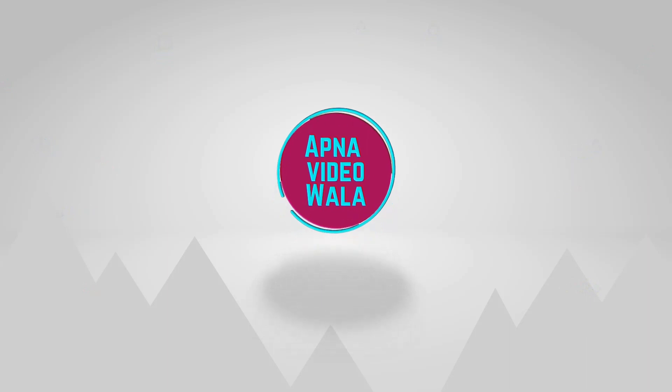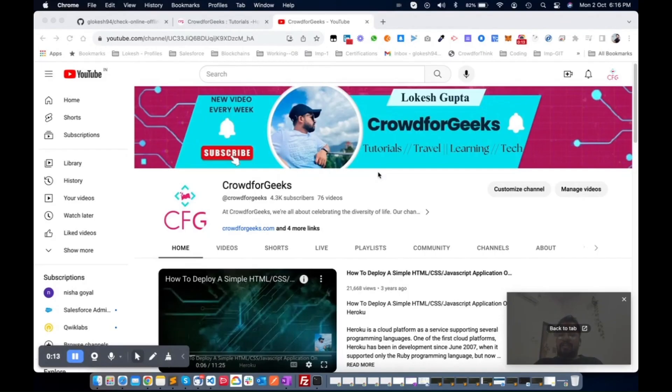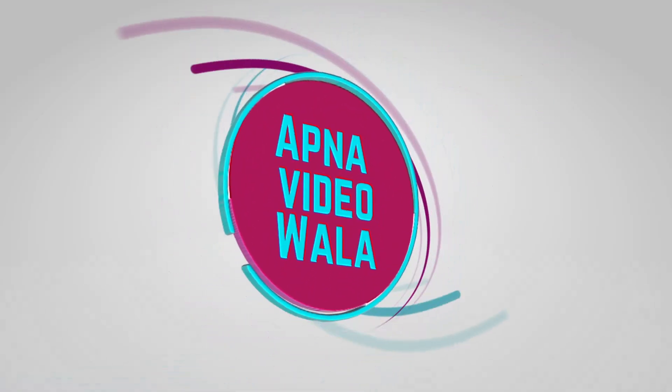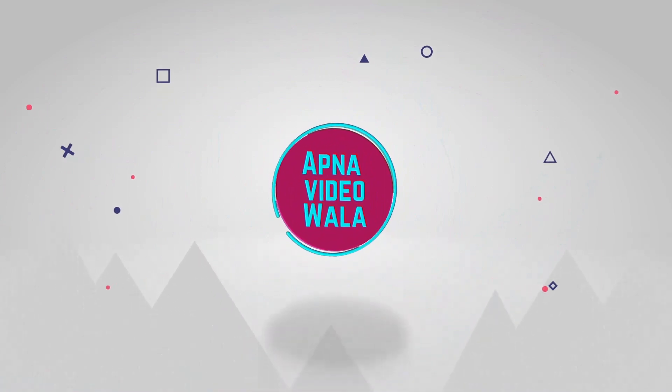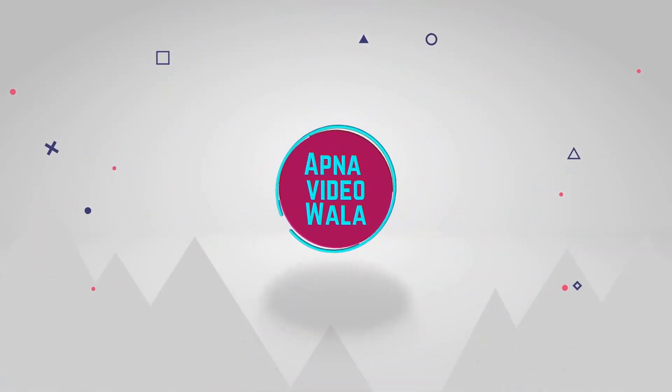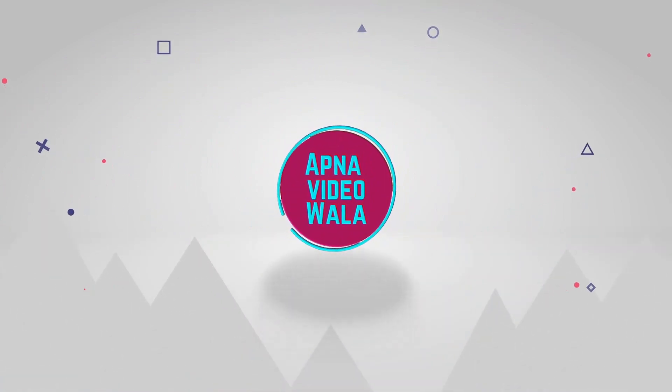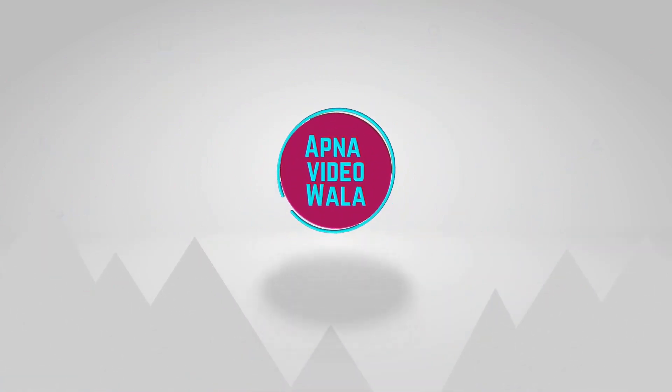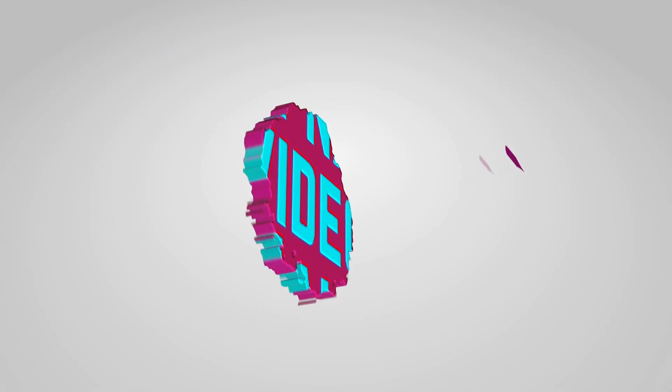Today we will talk about how to get the network status in a React application. Last week I created one video about getting network status in Angular, so now today we will talk about how to get the same network status in React.